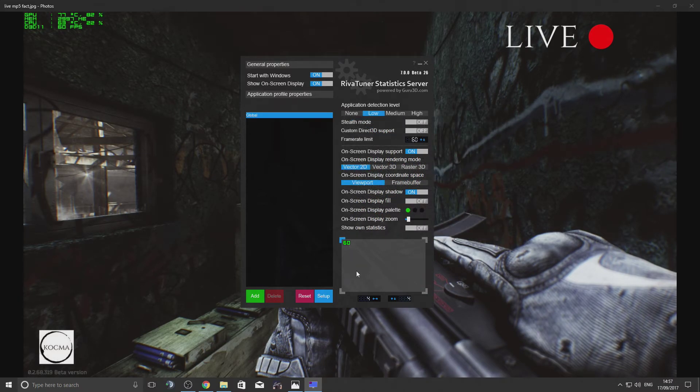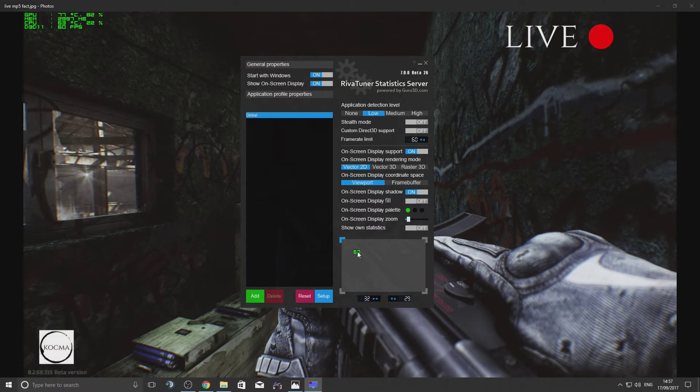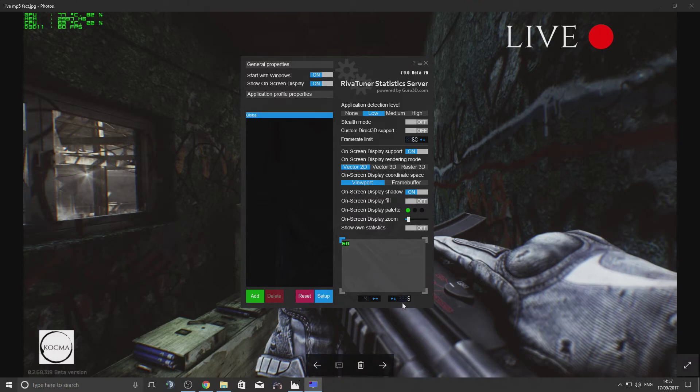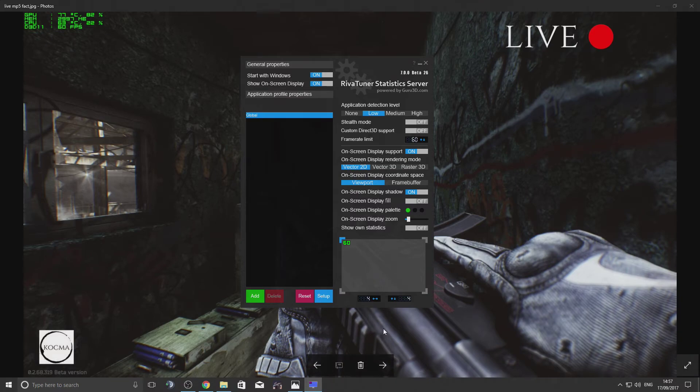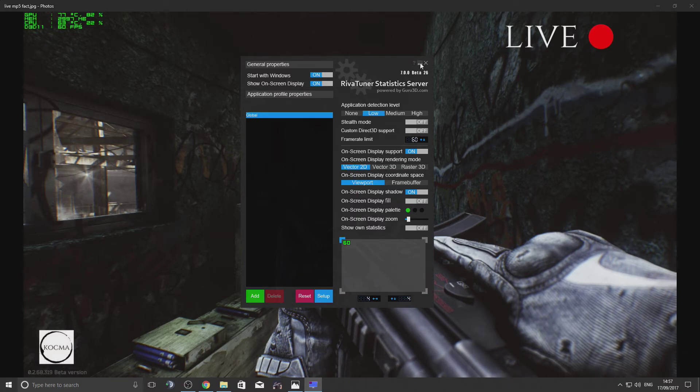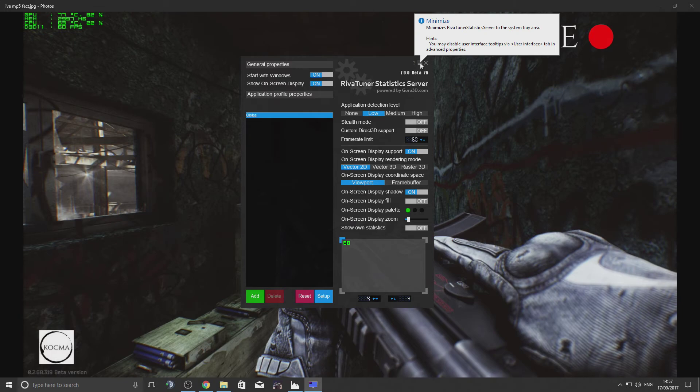You can change the color, zoom it in or out, and reposition it if you want. But I like to keep it over there. And that's pretty much it. You do the same - just minimize it. Don't close the program.